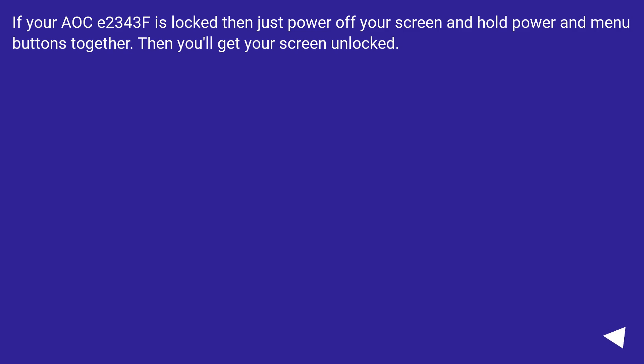If your AOC E2343F is locked then just power off your screen and hold power and menu buttons together. Then you'll get your screen unlocked.